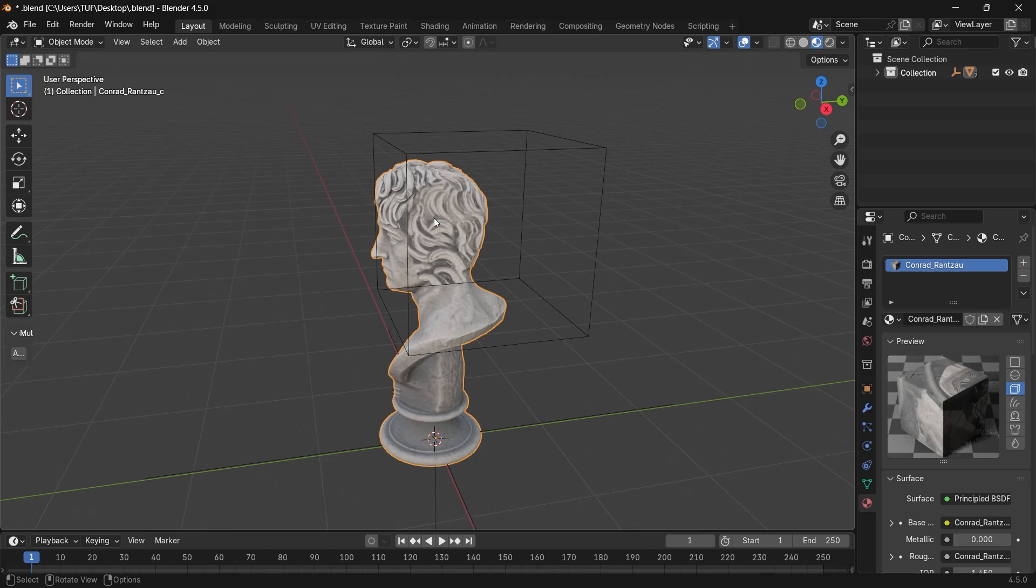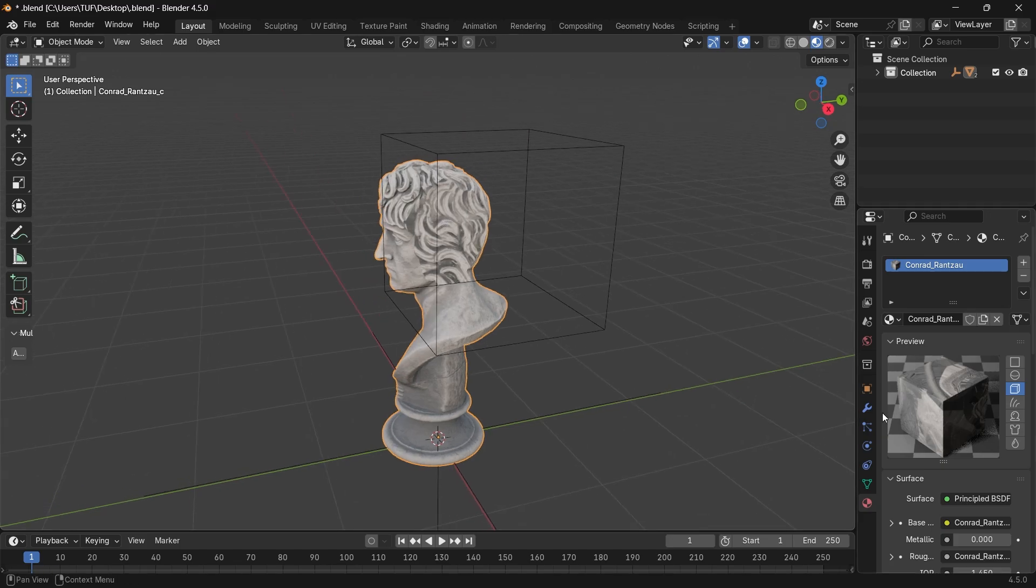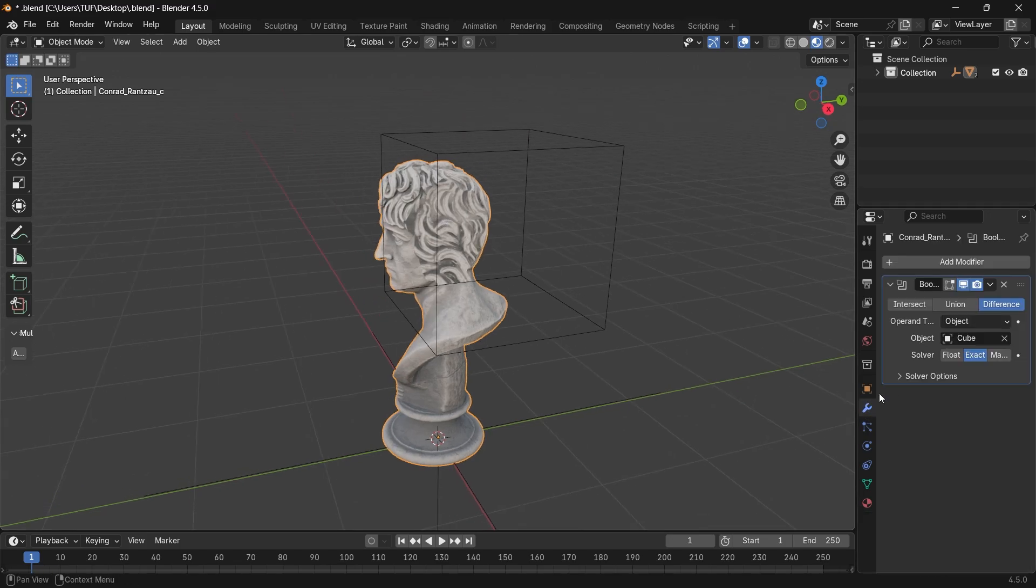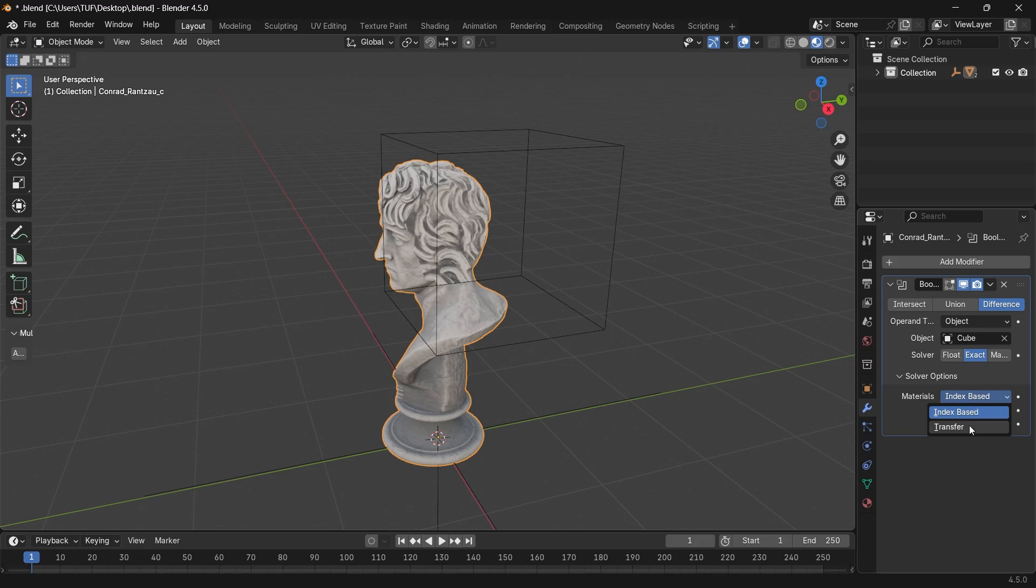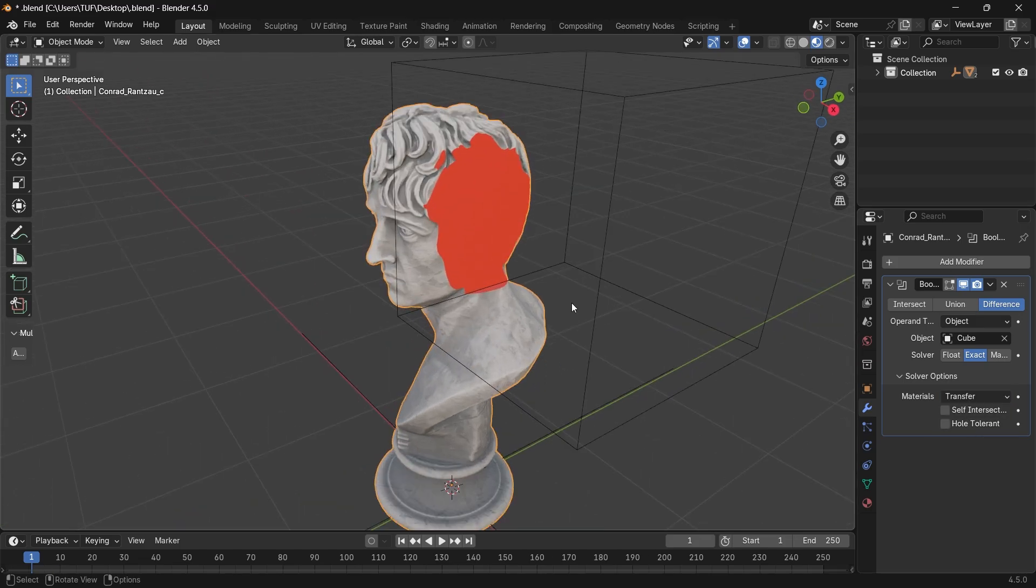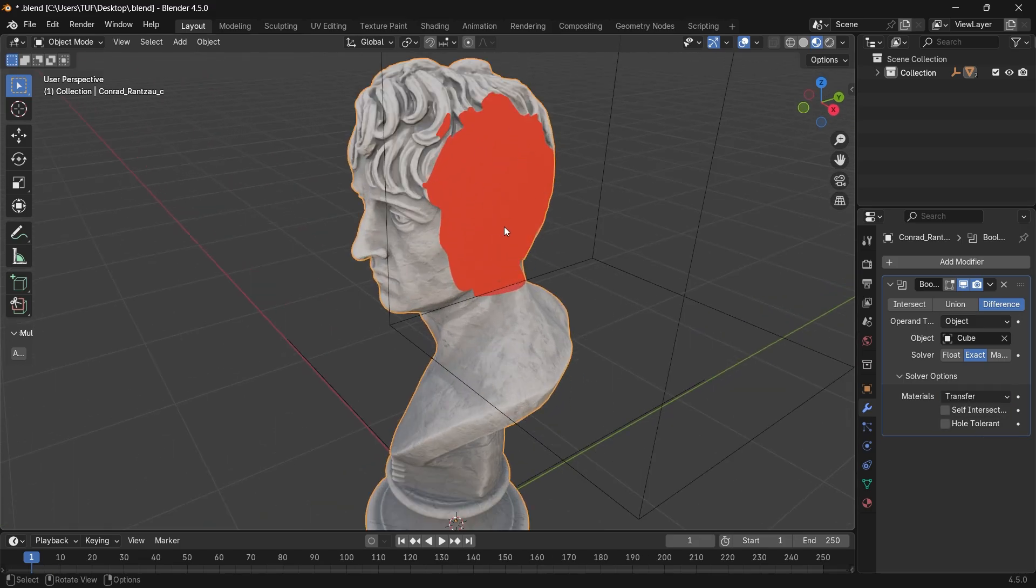Then in the boolean settings, open the solver options and change the materials to transfer. This way, it will project the cutter material on the model where they intersect.